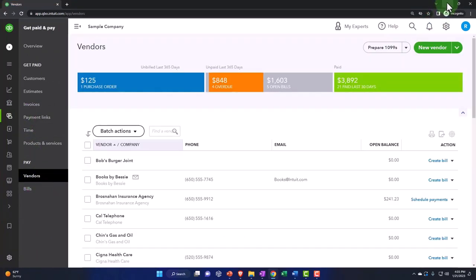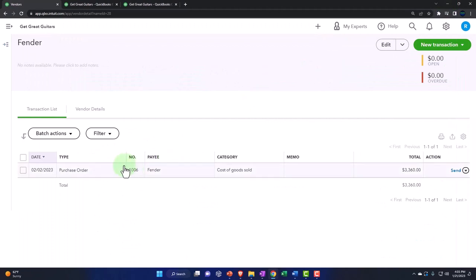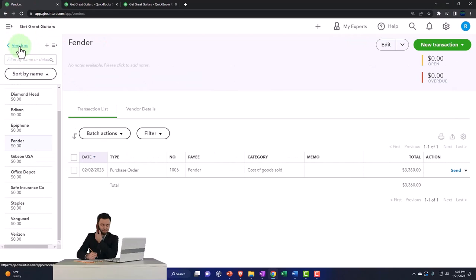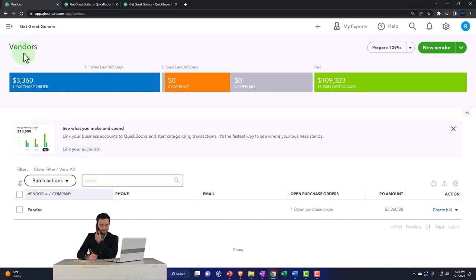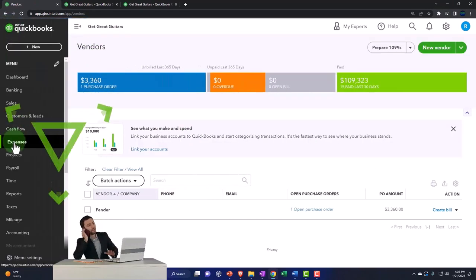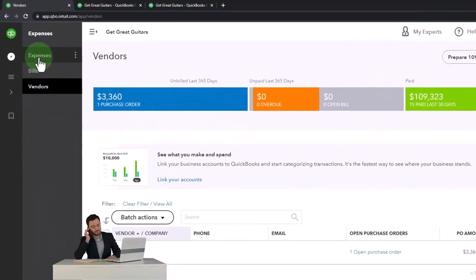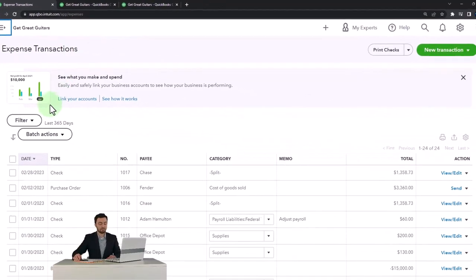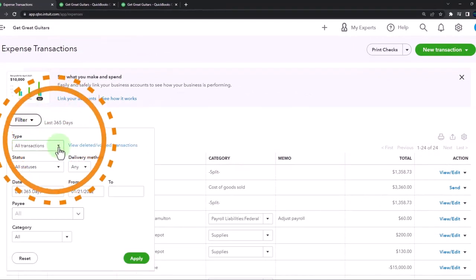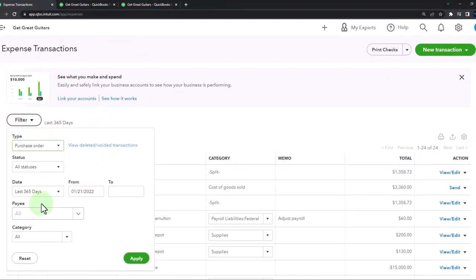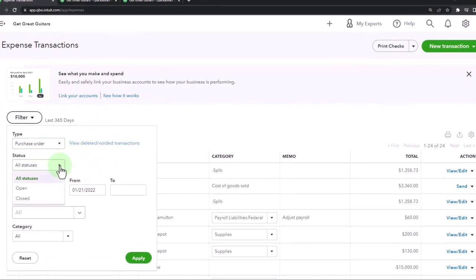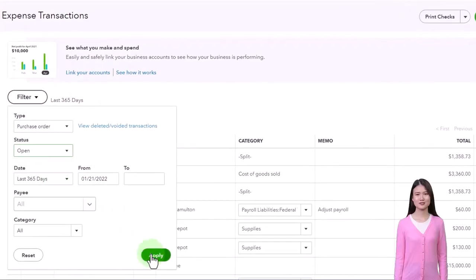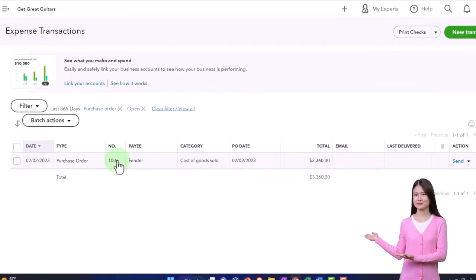You also can look for the purchase orders by opening the little burger back to the vendors. Let's open the big burger, then expenses, and then I can go to the expenses tab. That's what I'm trying to get to. Then I can sort by the filter dropdown here, possibly by just the purchase orders and then maybe the open purchase orders. So there we have it here.